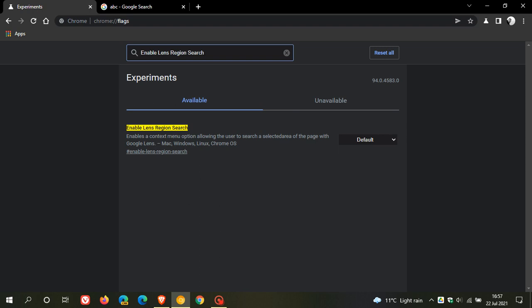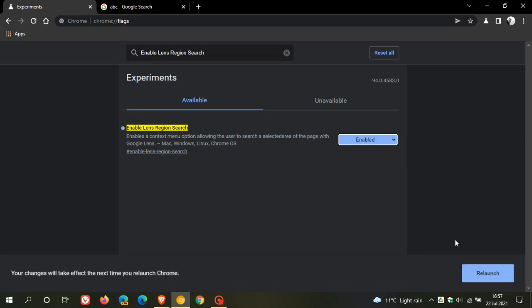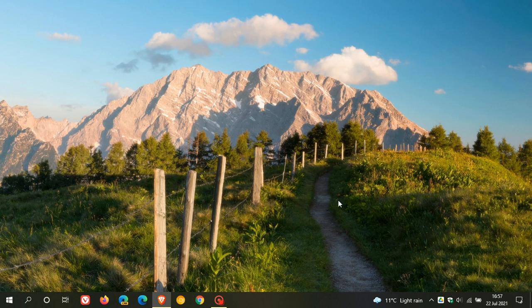And here is the flag: enables a context menu option allowing the user to search a selected area of the page with Google Lens. And that's for Mac, Windows, Linux, and Chrome OS. And we change that setting from default to enabled and we relaunch Chrome Canary to apply the flag.